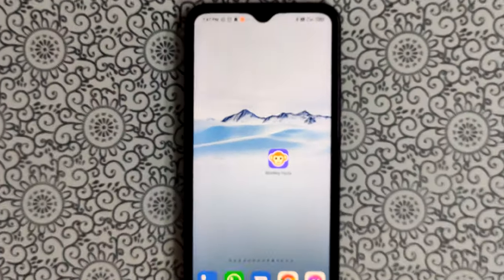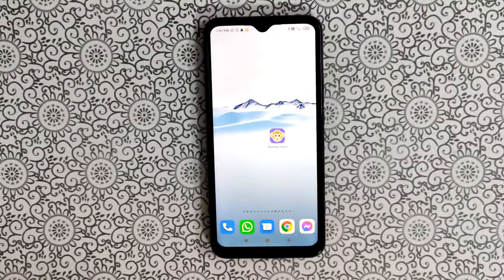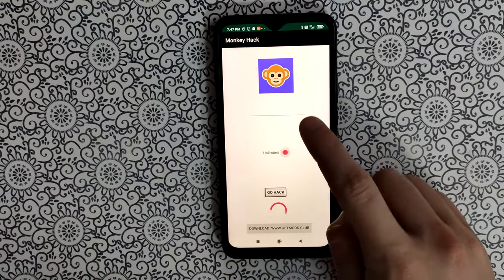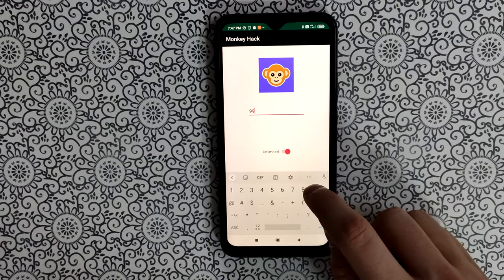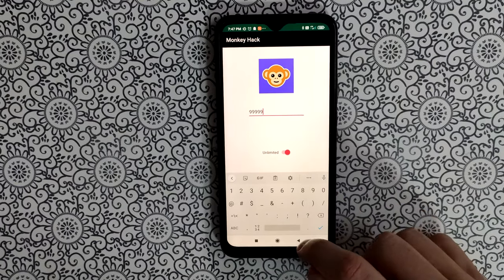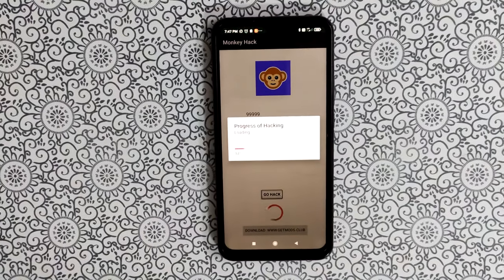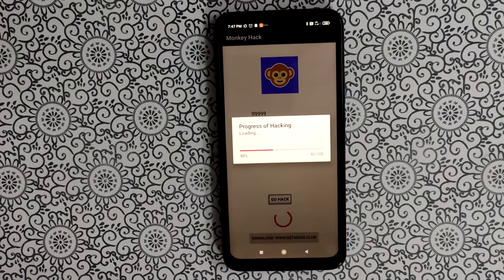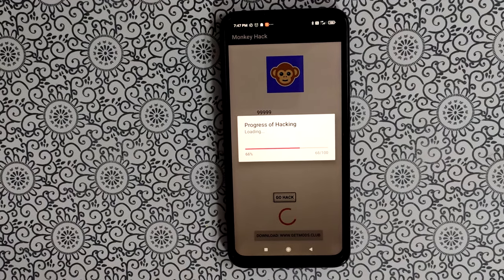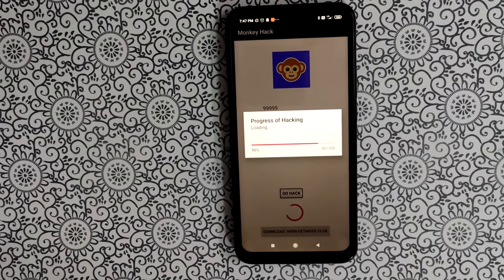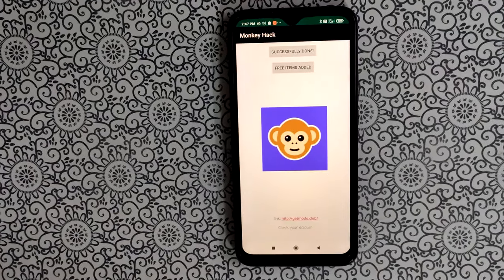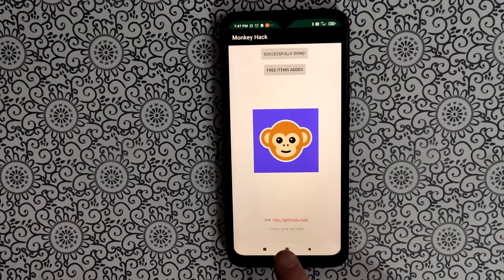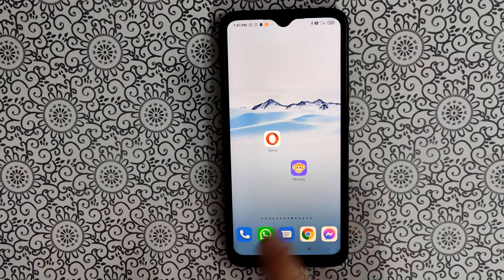Open the application and enter the amount of coins you want to generate for your account. Press the button 'Go' and wait for the process to complete. After it finishes, the coins are already generated for our account.